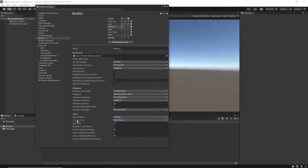I will be showing you how to set up this project correctly, going through the Unity settings, explaining what they do and how to customize them for mobile devices.